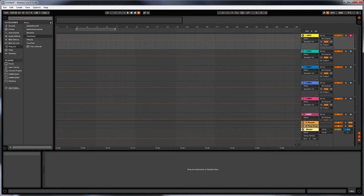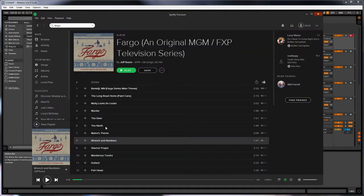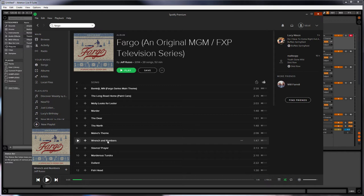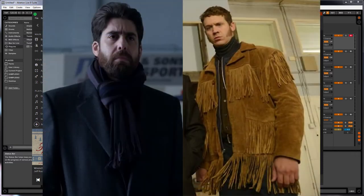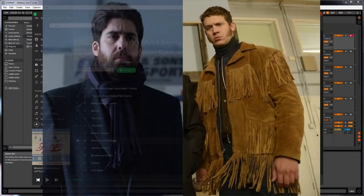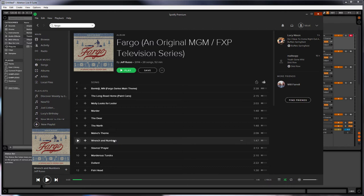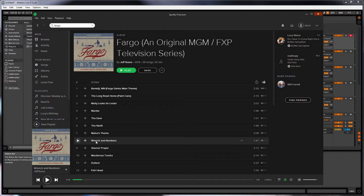And one of the songs that he wrote for the TV series was this one, Wrench and Numbers. And it's called Wrench and Numbers, but Wrench and Numbers are actually two characters. They're hitmen. When they first come on scene or when they're just sort of first turning up, they play this track. And I'm just going to play a bit of it.